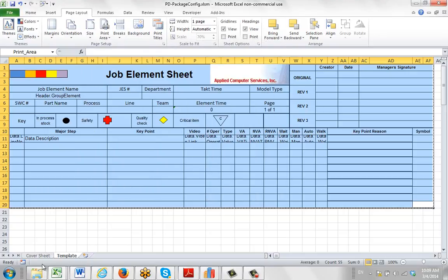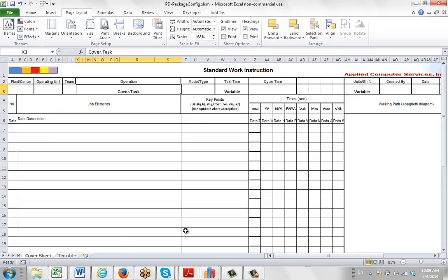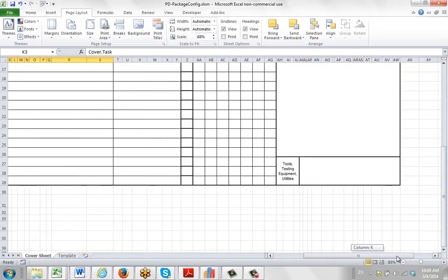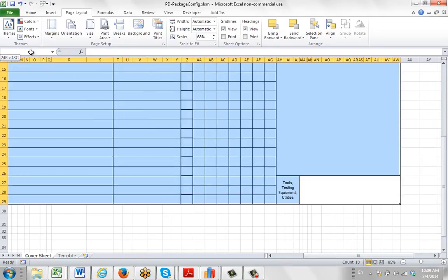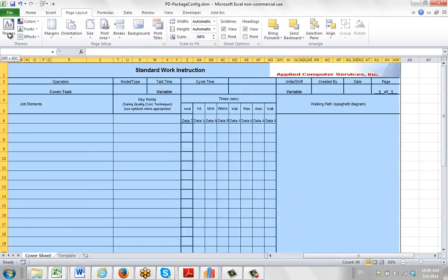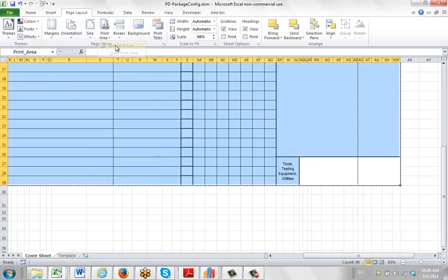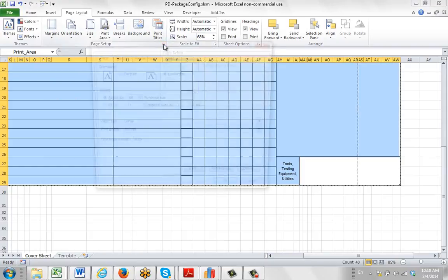Then you'll repeat the same one for your cover sheet. So go back to your cover sheet, look for the bottom right-hand corner here down here. Click on it and then drag it up to the left so you highlight the full area. Then you do the same thing: you go to the print area, you set the print area.